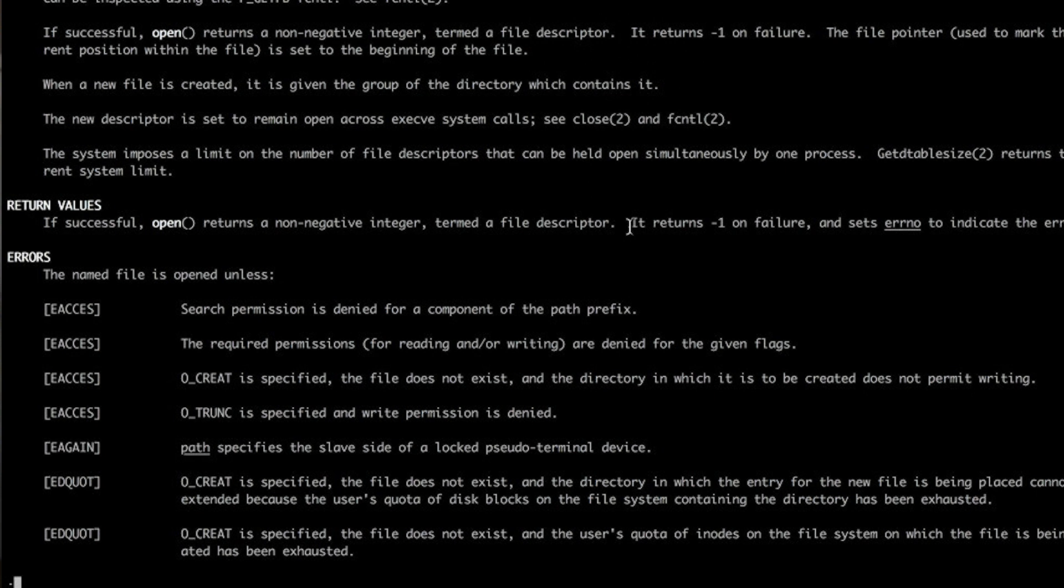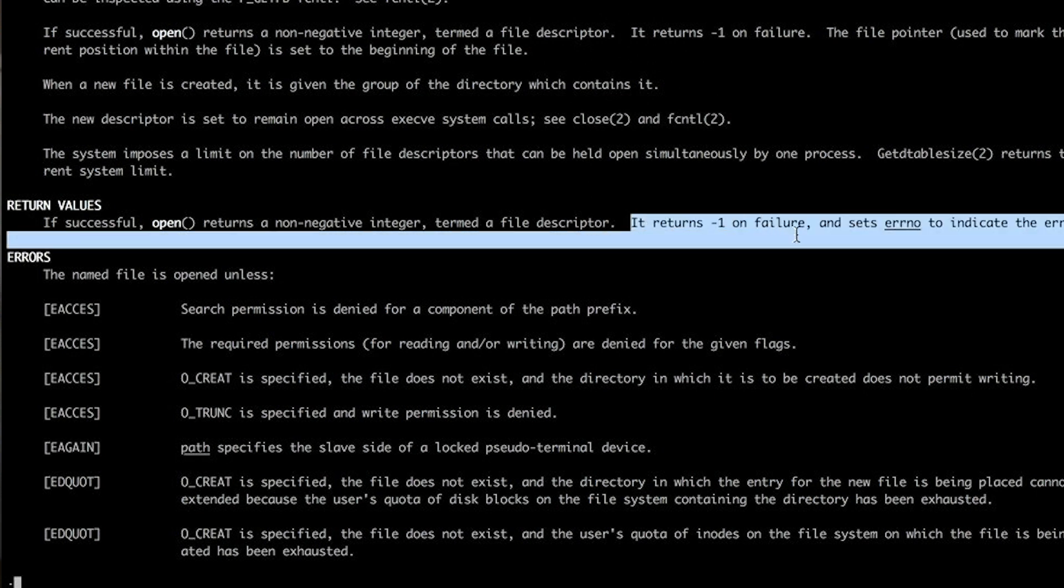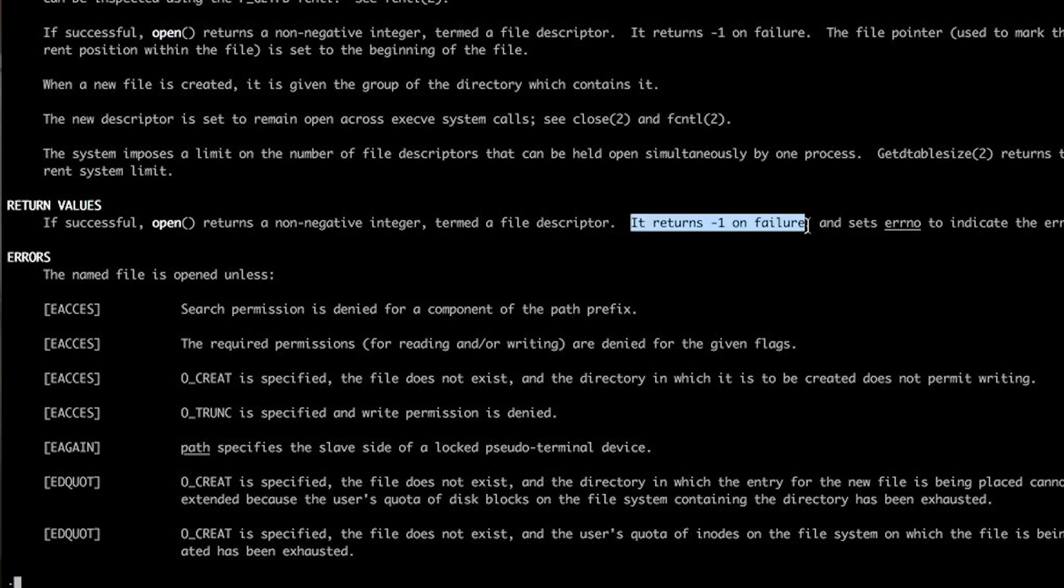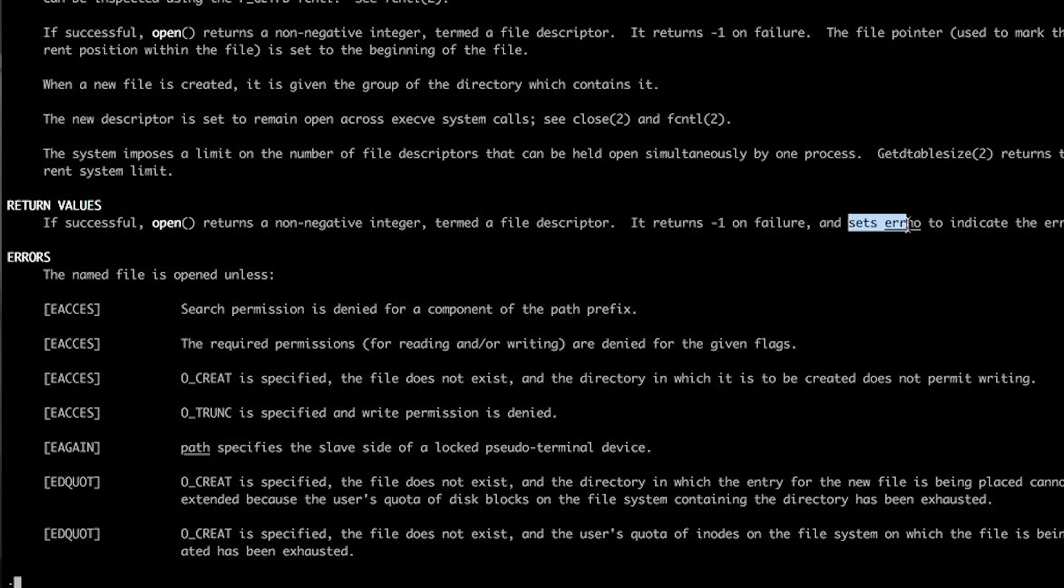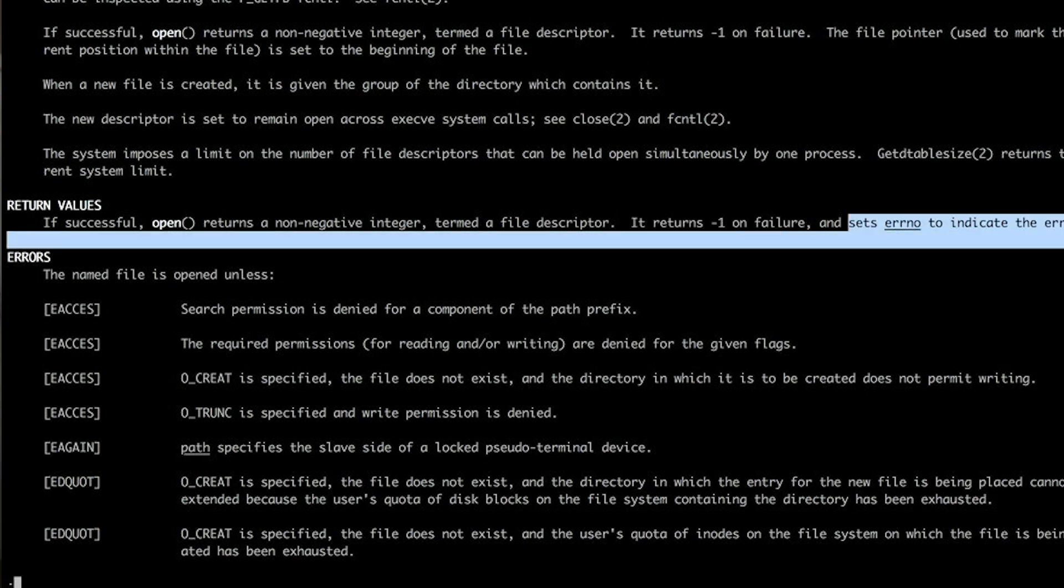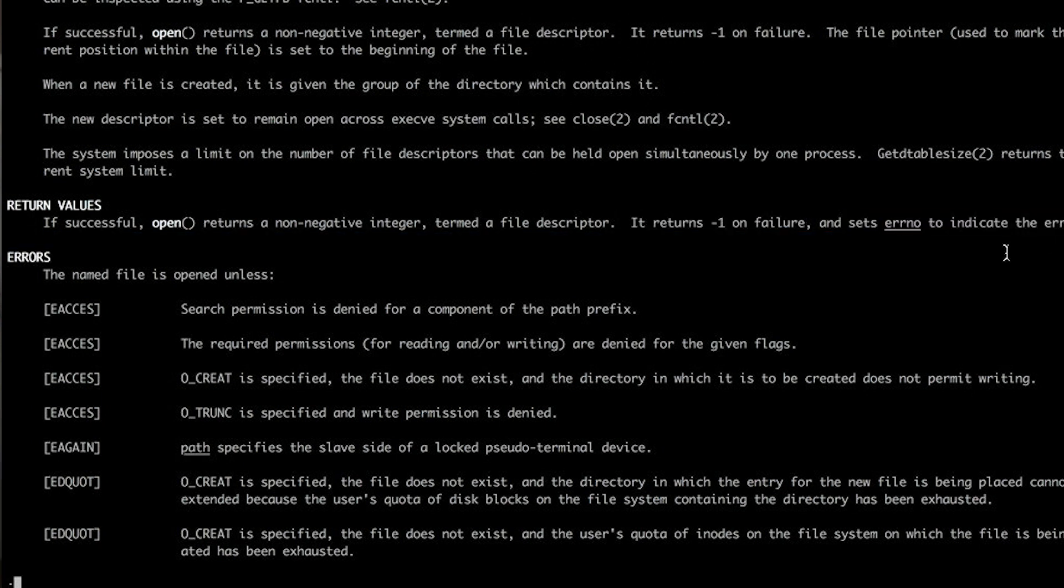If there's an error, Open is going to return a negative one. It's not going to tell us what error right now. It just returns a negative one, which says, hey, this didn't work. And it's going to set Error No to indicate the error.